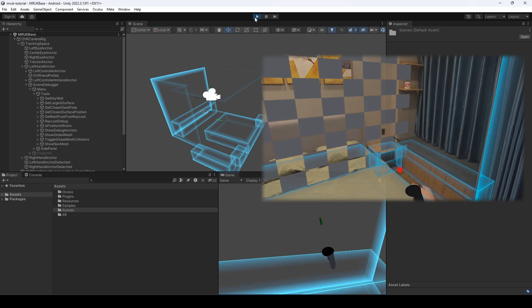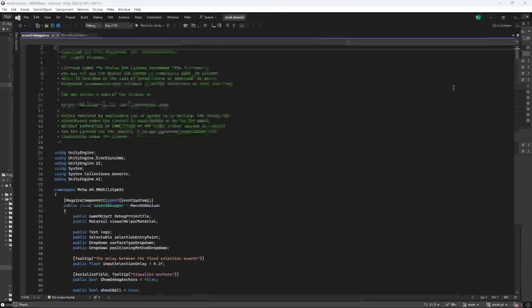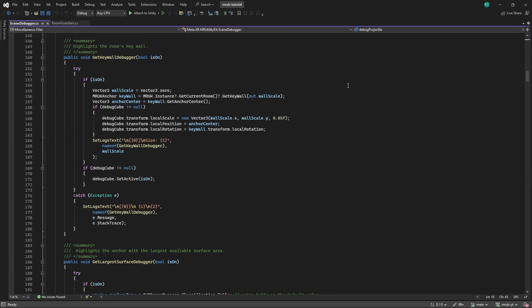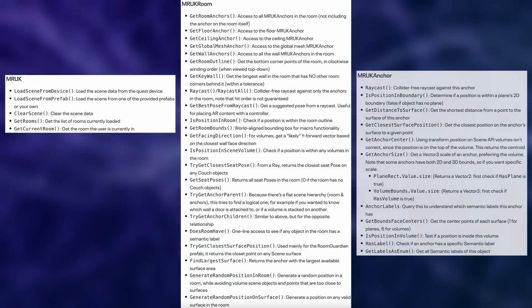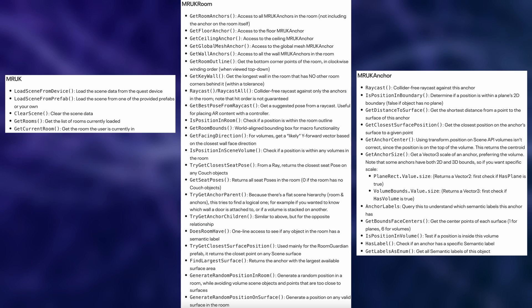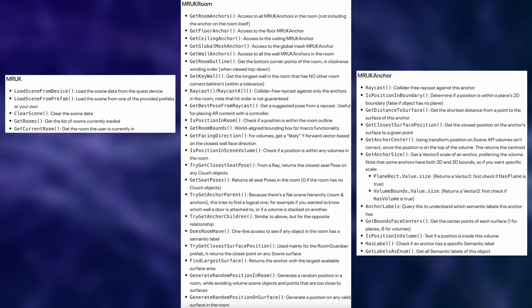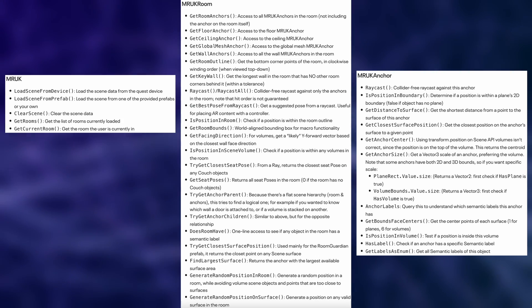Now let's look at some code, and for that we open the Scene Debugger script. I want to show you how easy it is to query all this information yourself and create your own unique gameplay with it. We can use three main classes: MRUK, MRUK Room, and MRUK Anchor. They all come with a bunch of methods that provide us with a lot of information about our room. I will leave a link in the description to all of these methods.